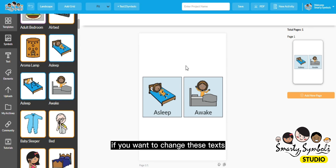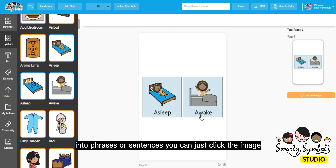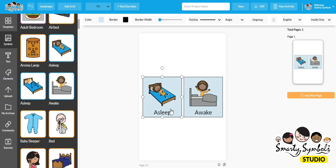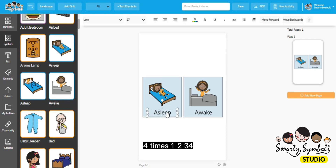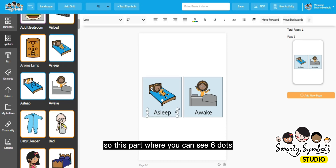If you want to change these texts into phrases or sentences, you can just click the image, then click the text or the word four times — one, two, three, four. So this part where you can see six dots is where you can move the text.